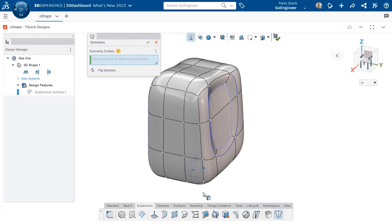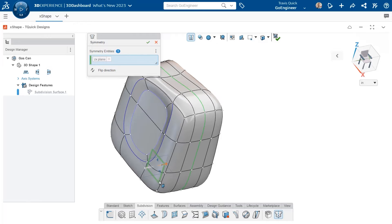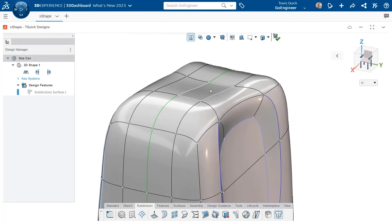Symmetry will be defined to mirror our existing features from one side to the other, or this can be left on to apply symmetry to new features as well.